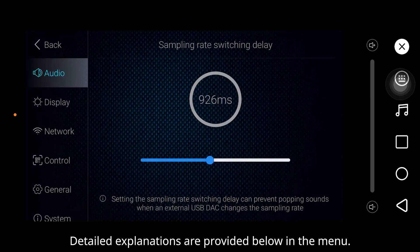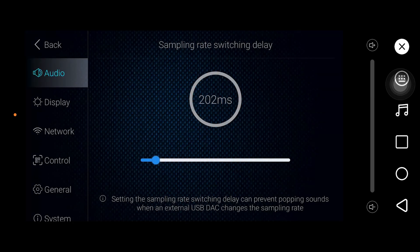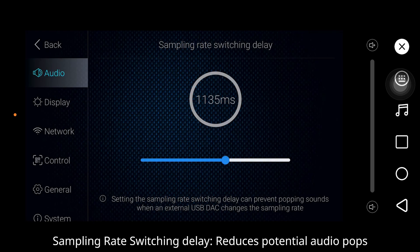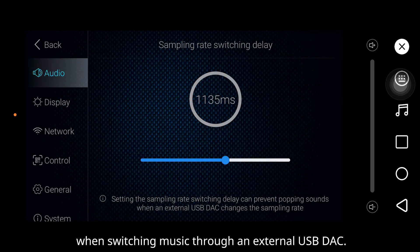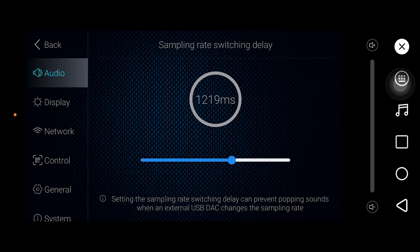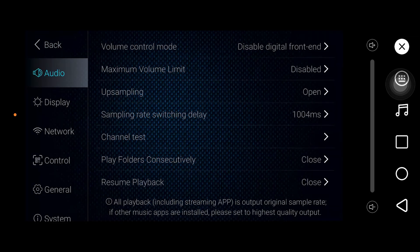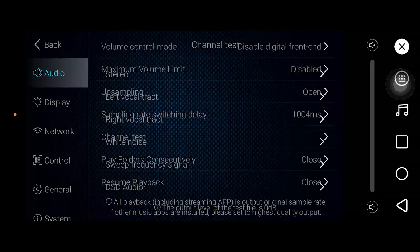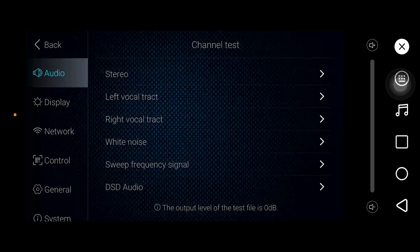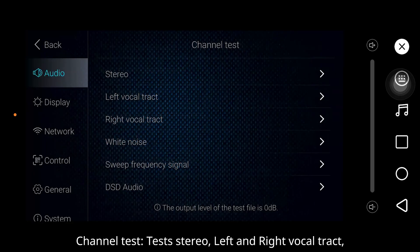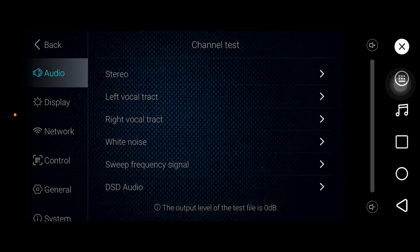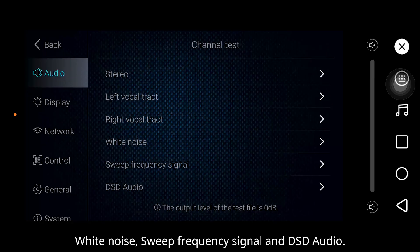Sampling rate switching delay reduces potential audio pops when switching music through an external USB DAC, as detailed in the manual. Channel test: test options include zero, left and right vocal track, wide, noise, variable frequency signal, and DSD audio.